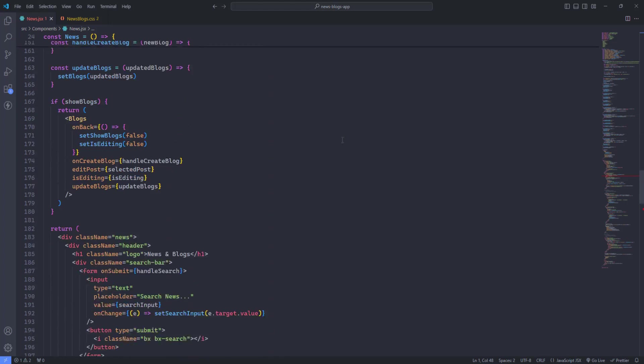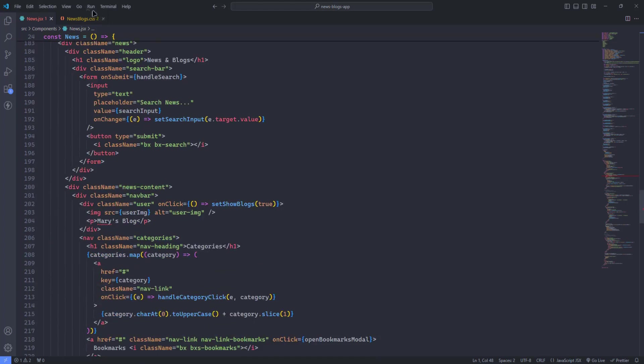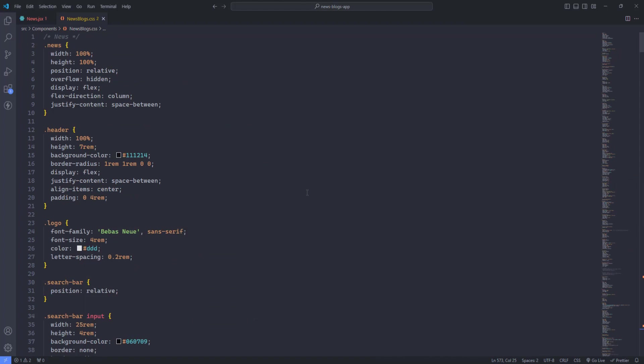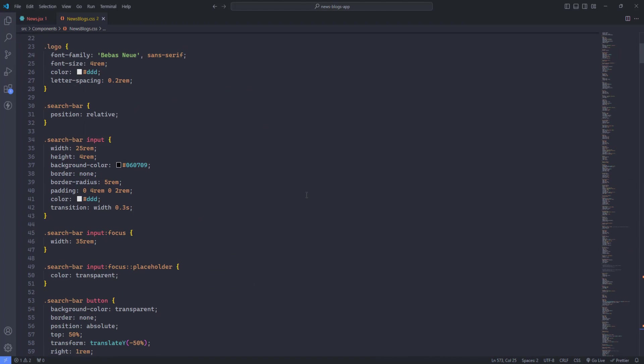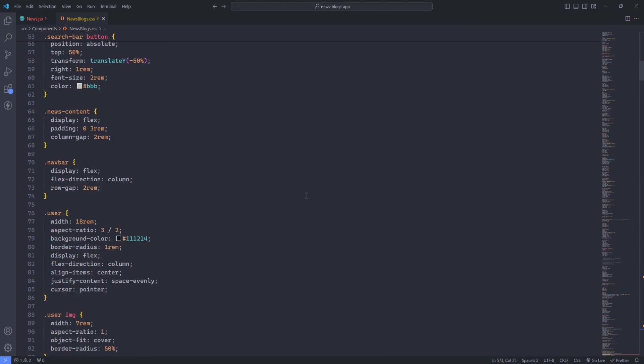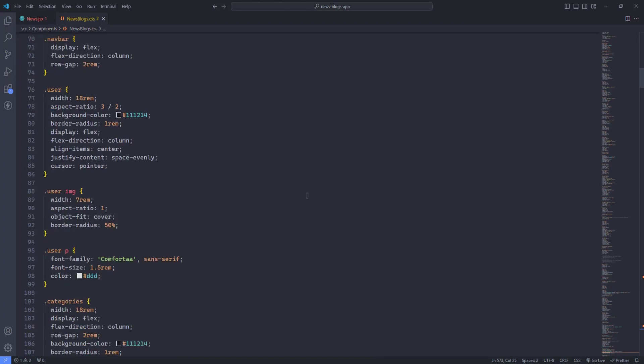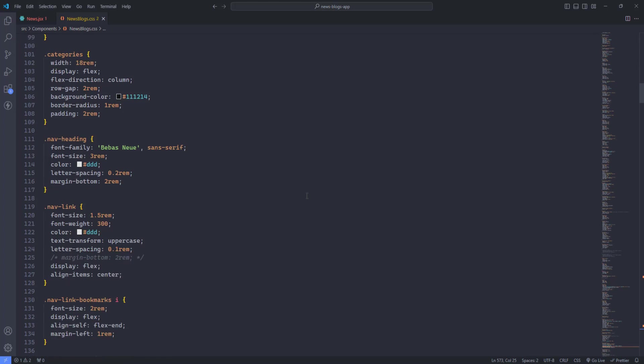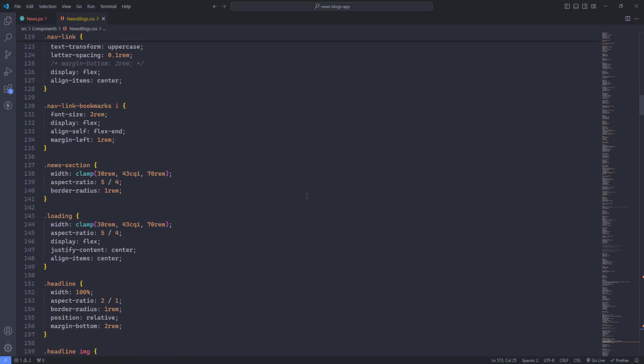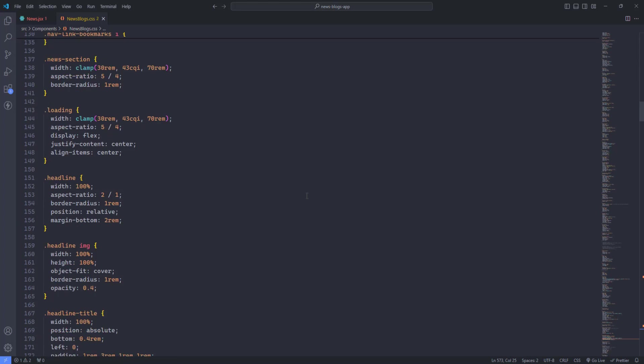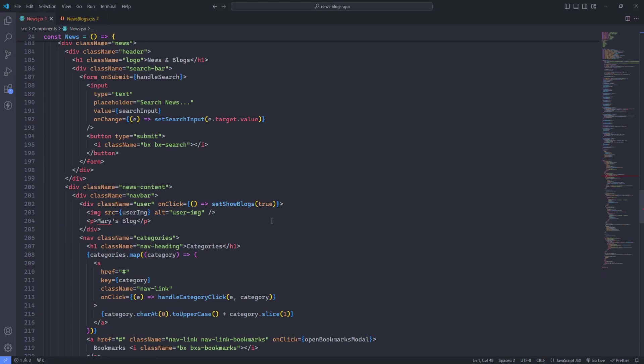This theme is designed to reduce eye strain, helping you stay focused and productive during those long coding sessions. Atom One Dark offers a clean and professional look that suits any coding style. Whether you're a seasoned developer or just starting, this theme provides a comfortable and efficient environment that enhances your coding experience.